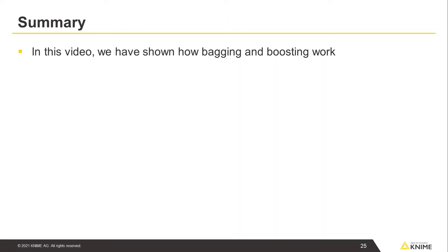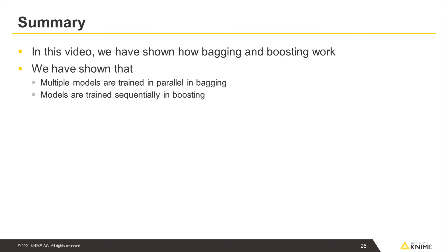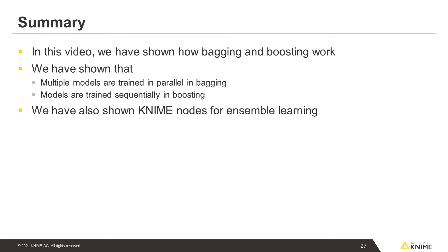In this video, we have shown how bagging and boosting work. We have shown that multiple models are trained in parallel in bagging, whereas models are trained sequentially in boosting. We have shown KNIME nodes for ensemble learning.